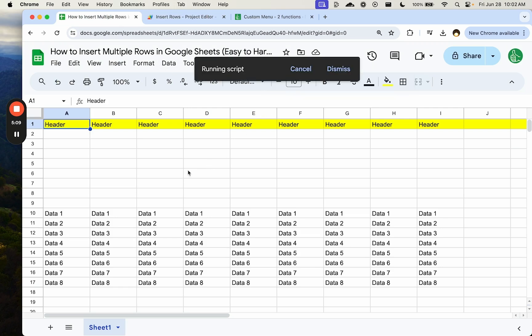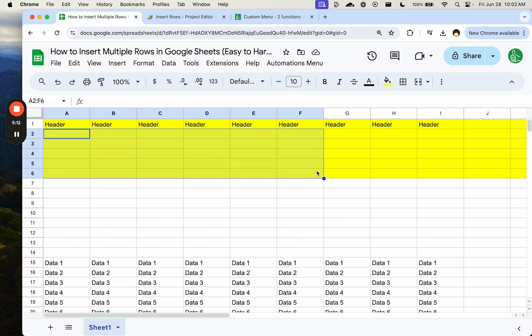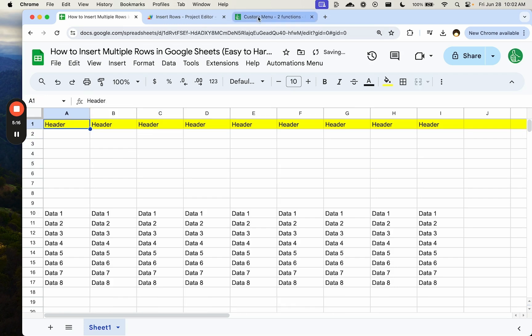Insert five rows. What happens? There you go. So these all share the formatting of the row it's been inserted under. So we don't want to do that.